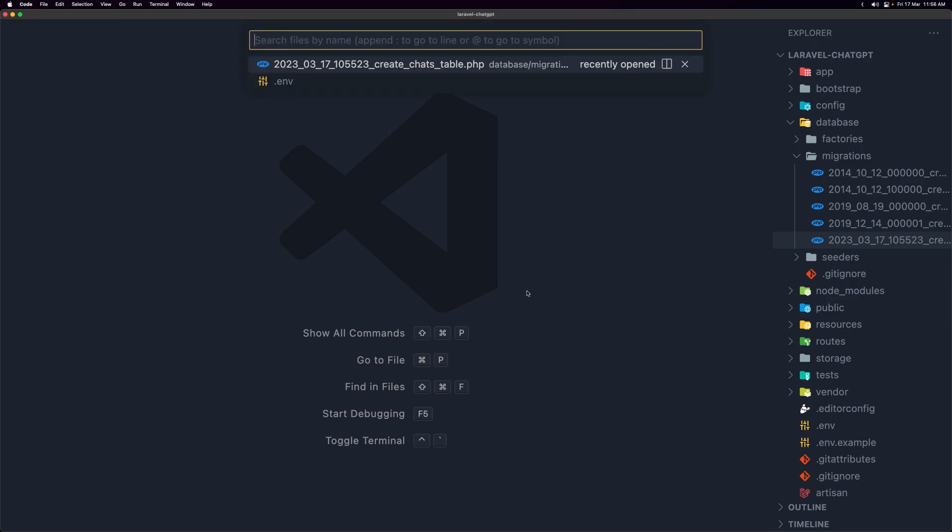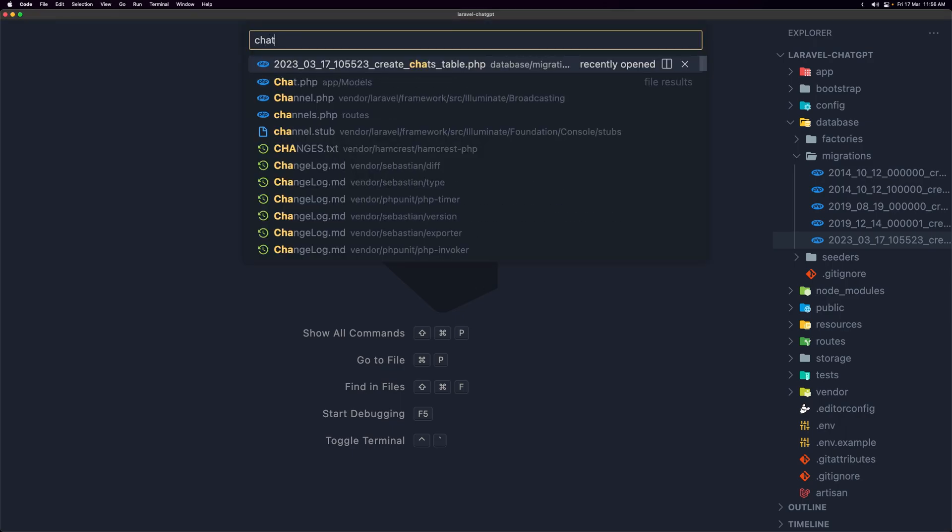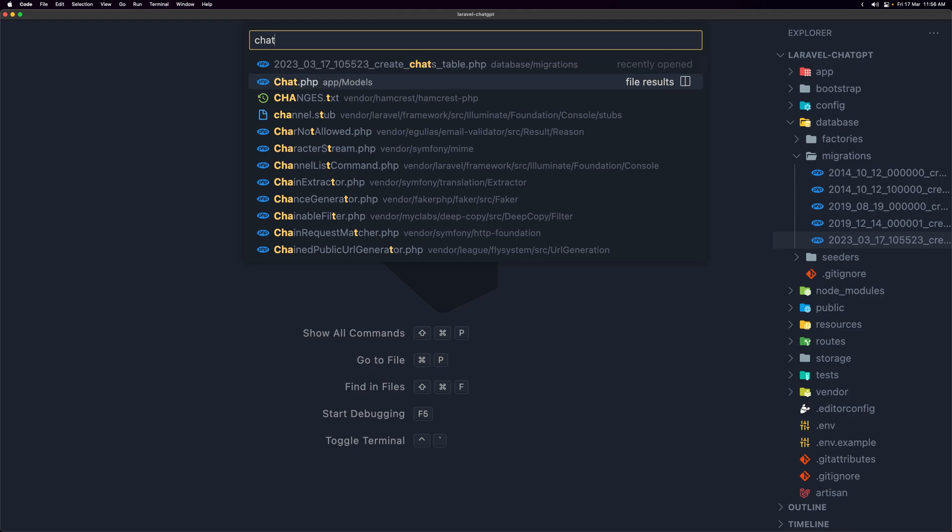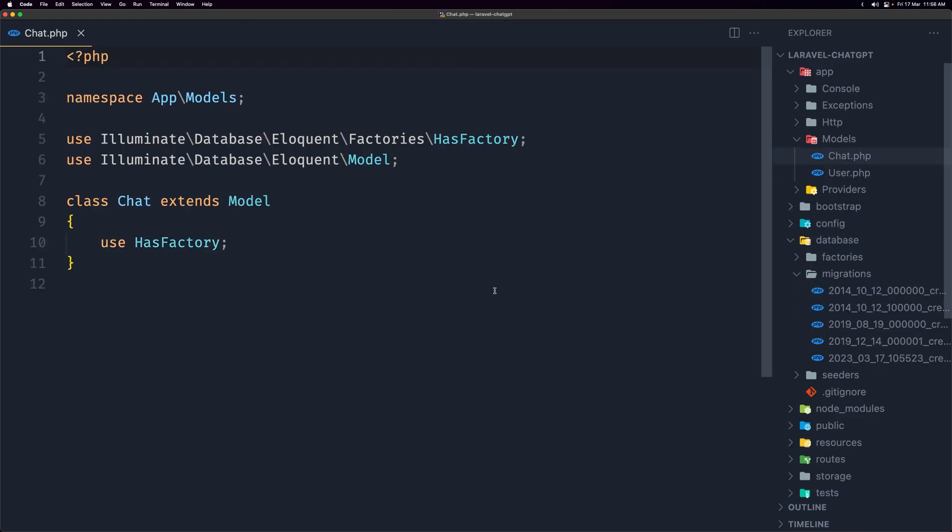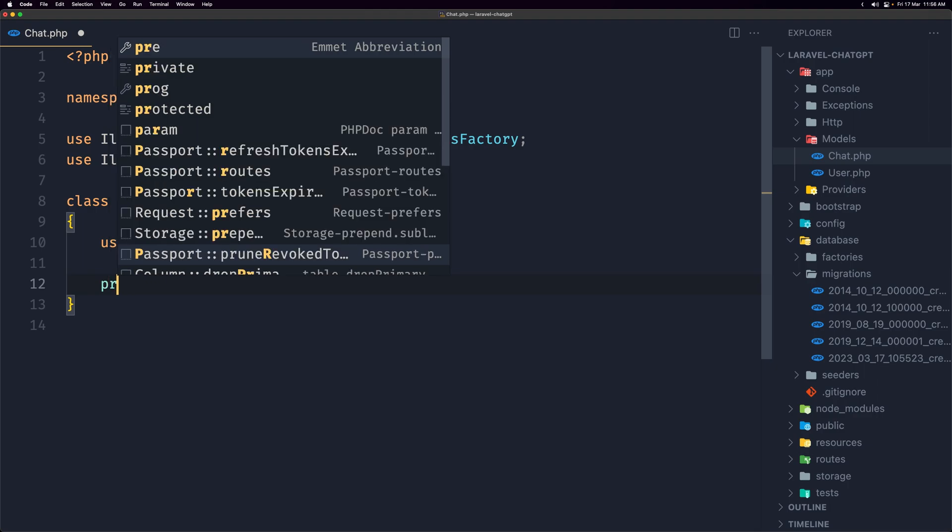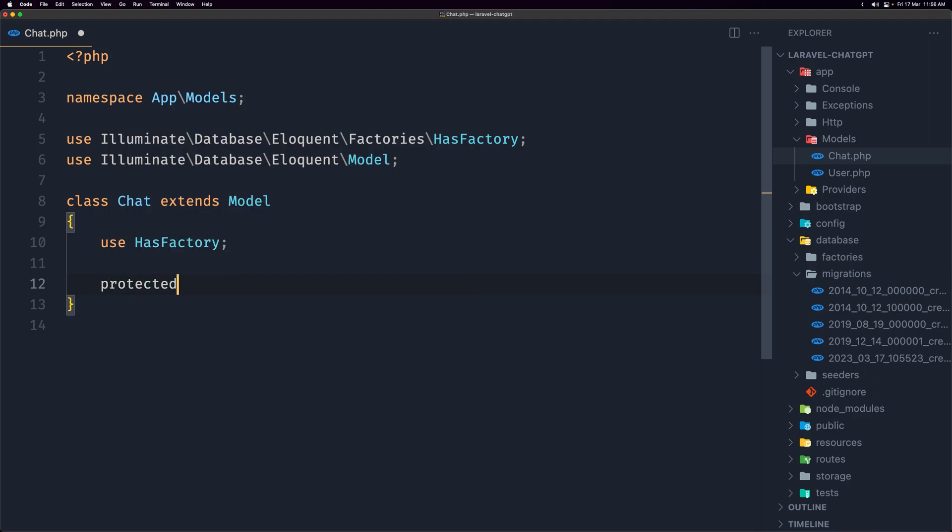Now let's open the Chat model because here I'm going to just say right here protected dollar sign guarded to be filled with an empty array.